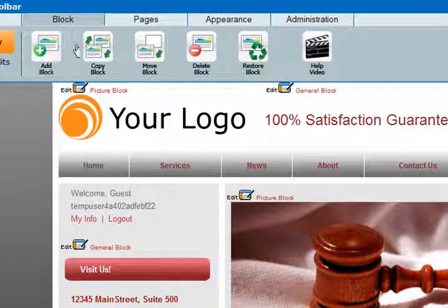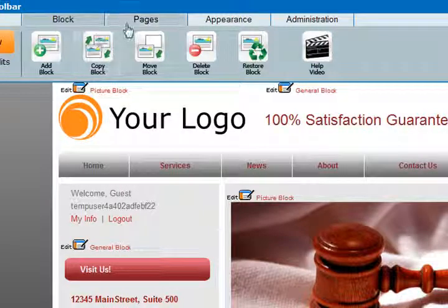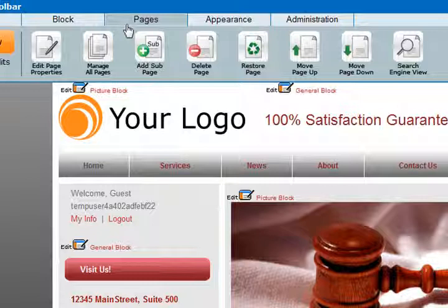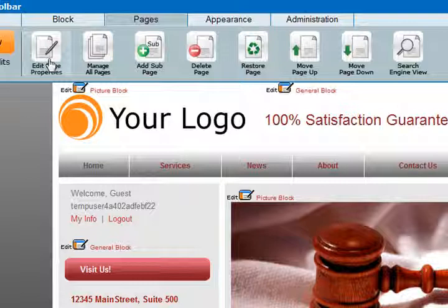Go to the Page tab to add, delete, move, and restore pages. In addition, here is where you edit page properties, such as page name, page access settings, keywords, page description, and more.